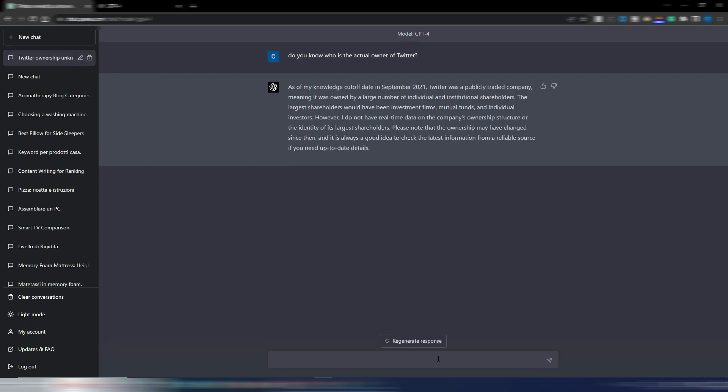And no, they not added new content. As of my knowledge, cutoff date is September 2021. So the knowledge base of GPT-4 is still up to September 2021. So obviously he doesn't know that Elon Musk is the new owner of Twitter.